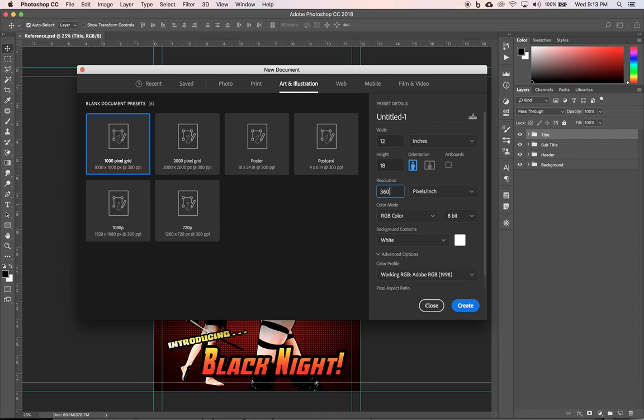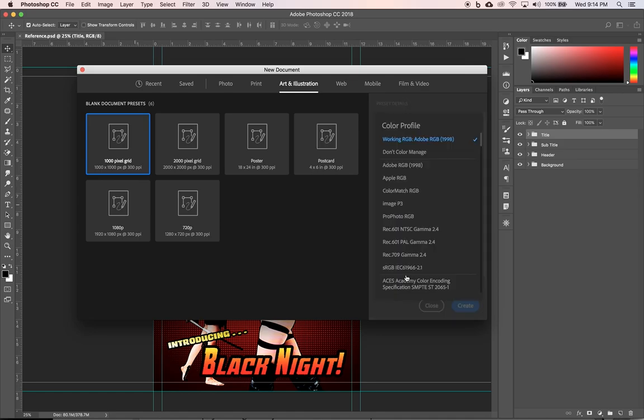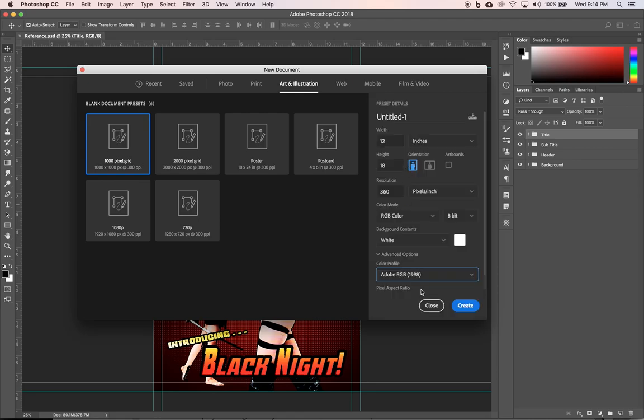And the resolution, we're going to switch from 300 to 360. So for our inkjet printers, the native resolution for Epson inkjet printers is 720 pixels per inch. Half of that is 360. That gives us, the printer doesn't have to do any fancy calculating. It's going to give us a really high quality print that matches our printer. 720 is too ridiculous. We'd have to have really high res photos. 360 is a good compromise there. And we want to pick our color profile. Make sure it's Adobe RGB 1998.